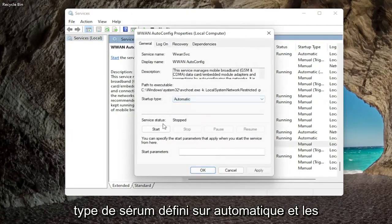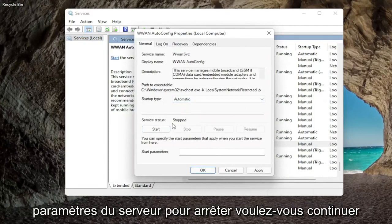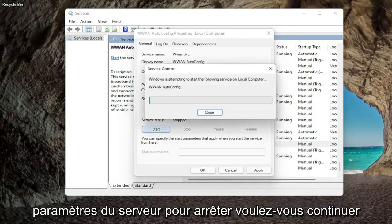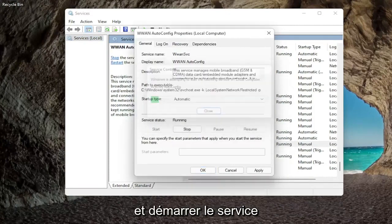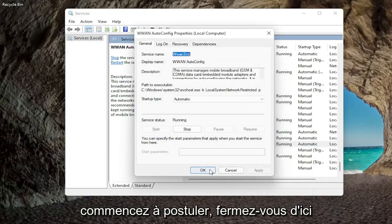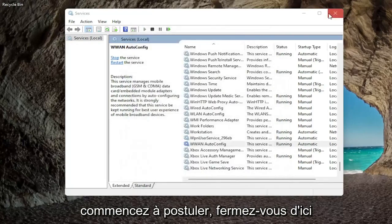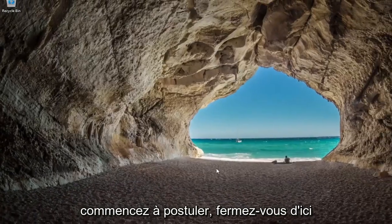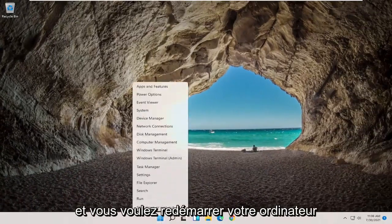Set startup type to automatic and if service status is stopped you want to go ahead and start the service. Once you're done with that, apply and click okay. Close out of here and restart your computer.